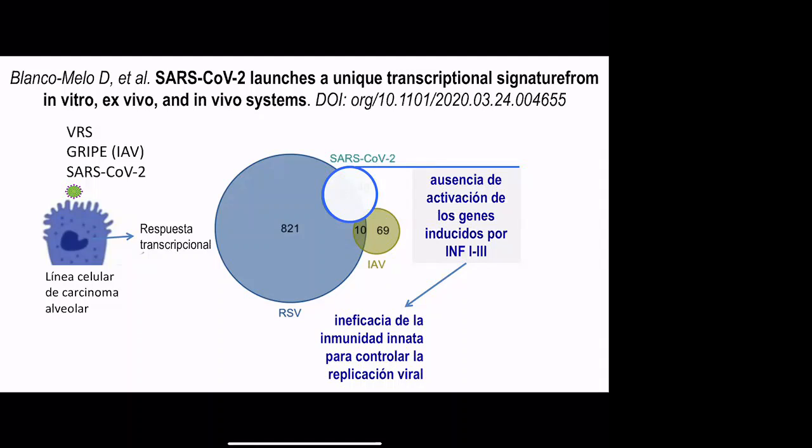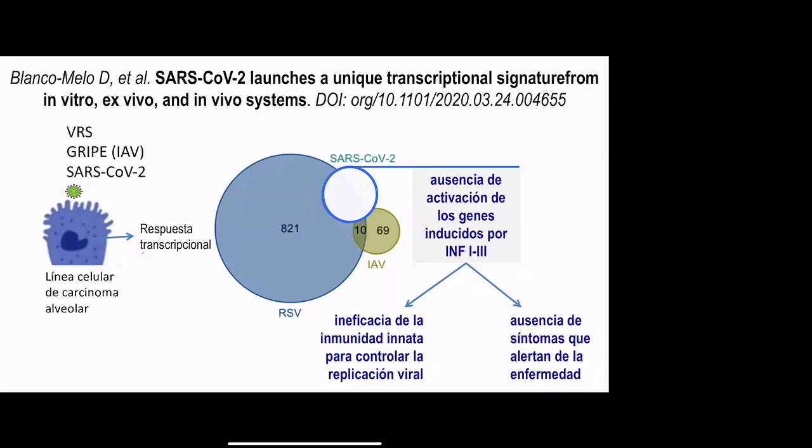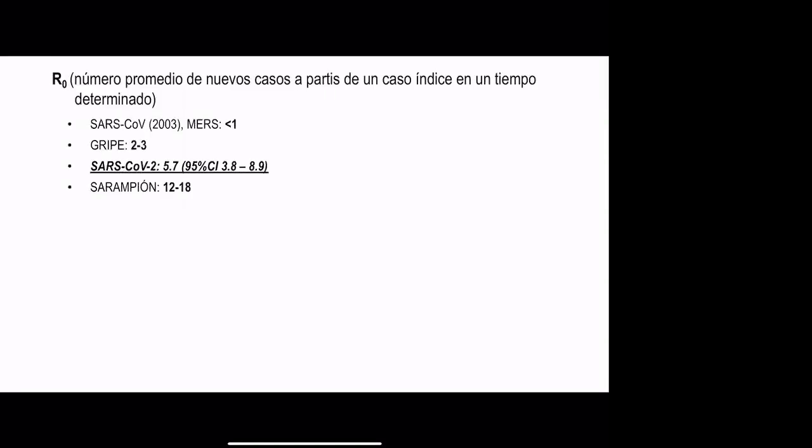As a result, these patients shed quite high levels of viral particles. And very importantly, the patient does not develop early the typical symptoms of viral illness. This matters because the R0 — the number used to define how infectious a specific virus is, defined as the mean number of new cases from an index case — for SARS-CoV-2 is about 5, with a 95% confidence interval between 3.8 and 8.9. That is significantly higher than other coronaviruses or influenza, which is about 2 to 3.